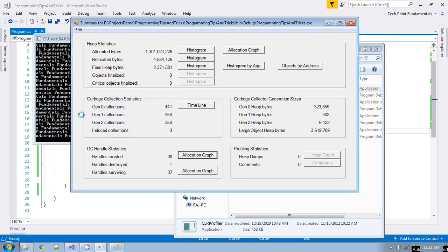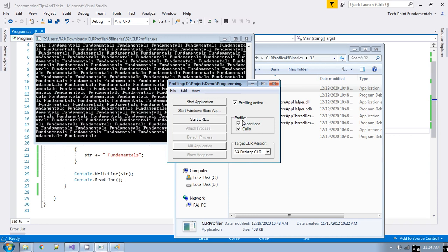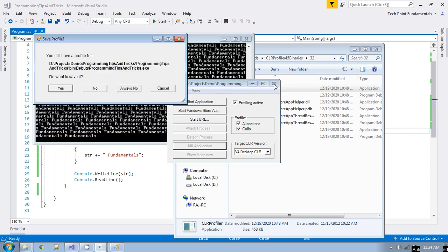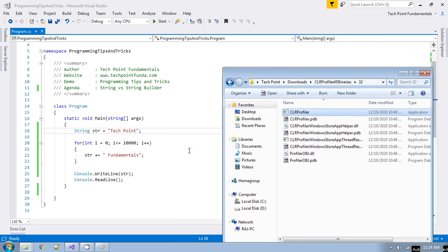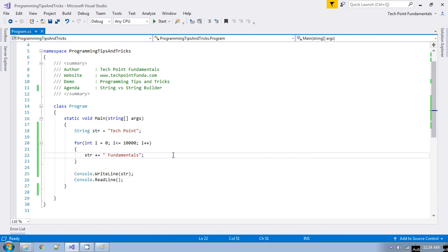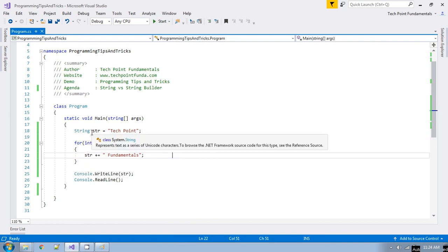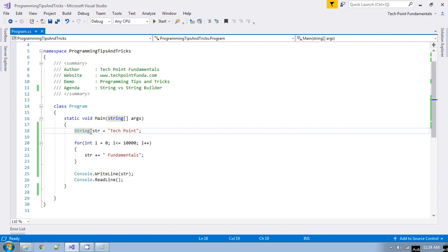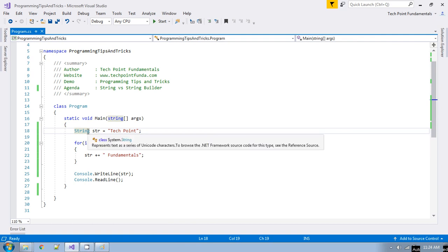Let me close this application. Now what we will do is the same thing with the help of StringBuilder. Let me create a StringBuilder object.